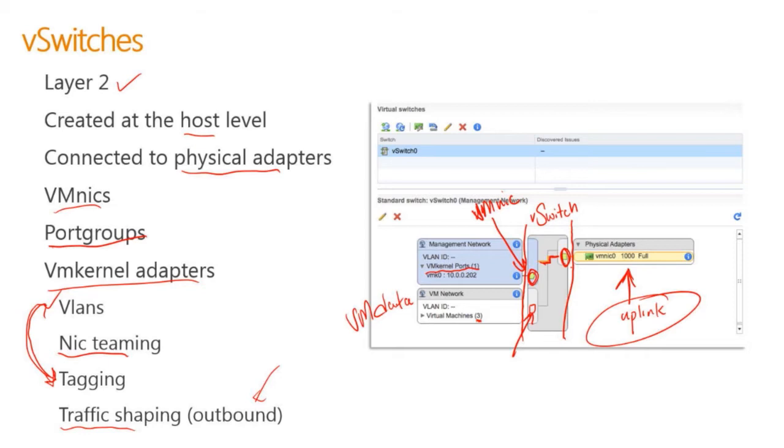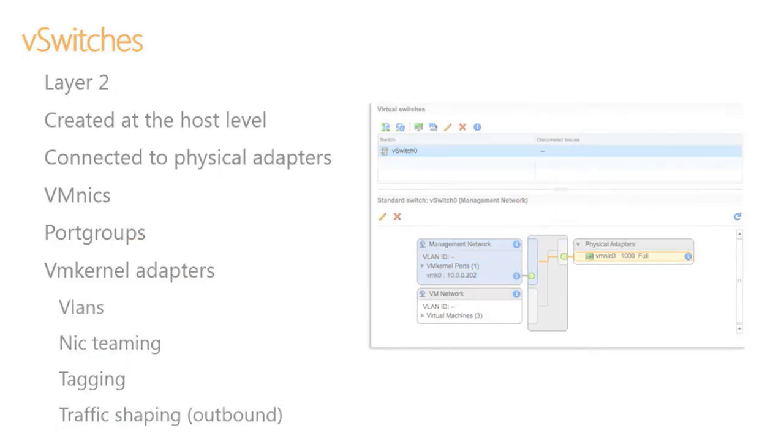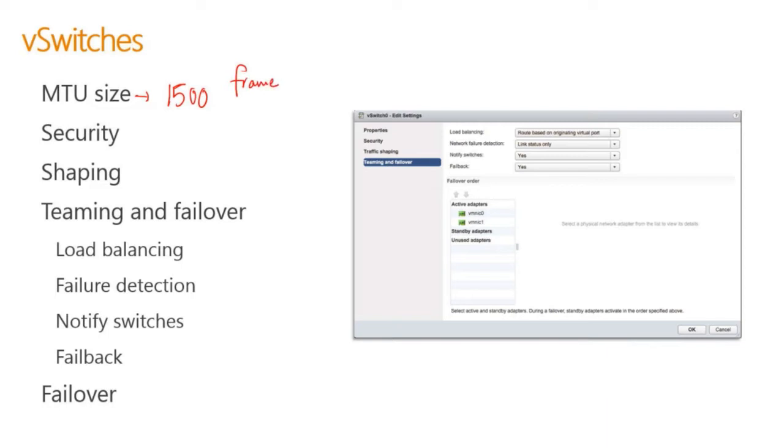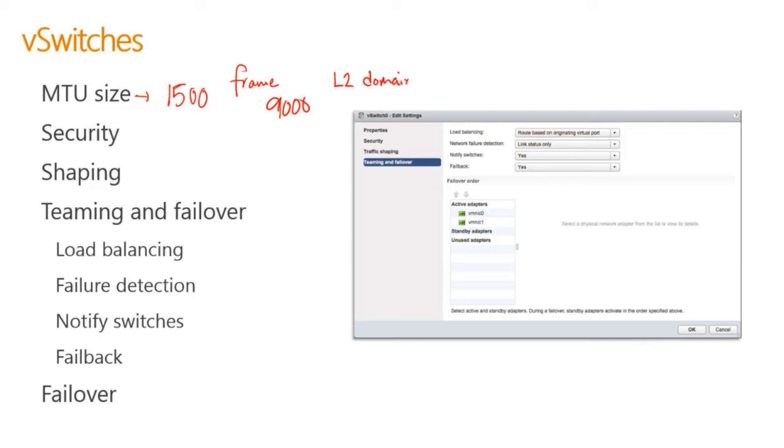What else can I do with virtual switches? Virtual switches, I can set the MTU size. By default, this is 1500. MTU size decides the size of a frame. It is the maximum transmission unit. If I expand up to 9000, a jumbo frame, I need to make sure that my entire layer two domain is also set for the same MTU size.